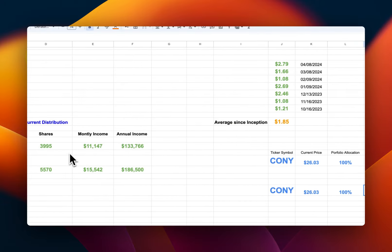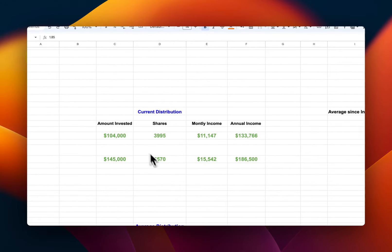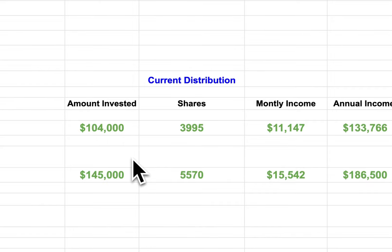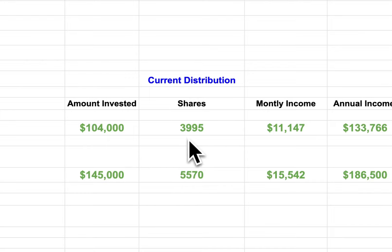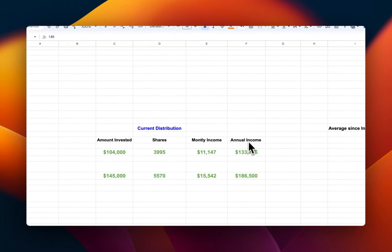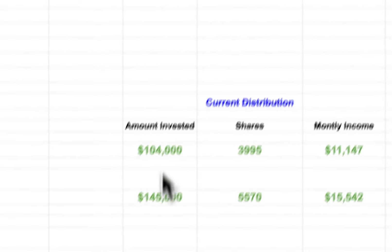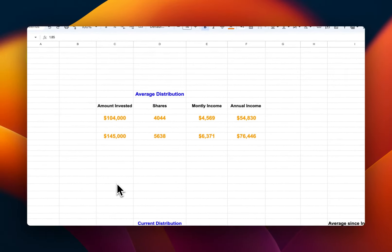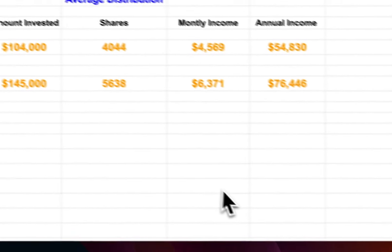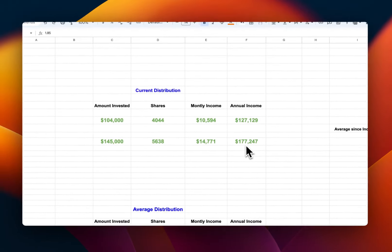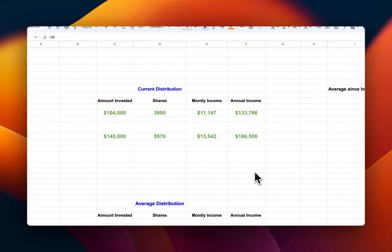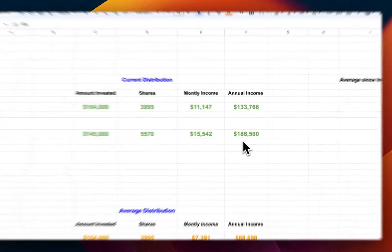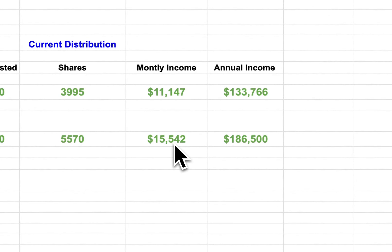Let's go to see distribution here. Current distribution, if you invested $104,000, and I've mentioned this before, I put $104k because this is a number I've been using for a number of ETFs. If I put $104k, you're getting about 3,995 shares. That will give you monthly income of $11,147 and annual income of $133,000. If you put $145k, that will give you 5,577 shares. If we go for this one, it's going to give even more. That will be $186k annually and monthly income will be $15,542.